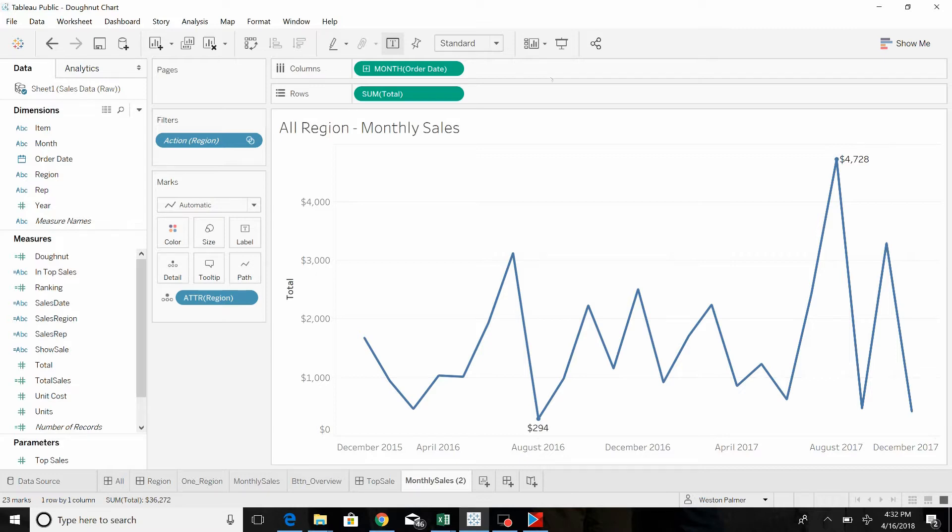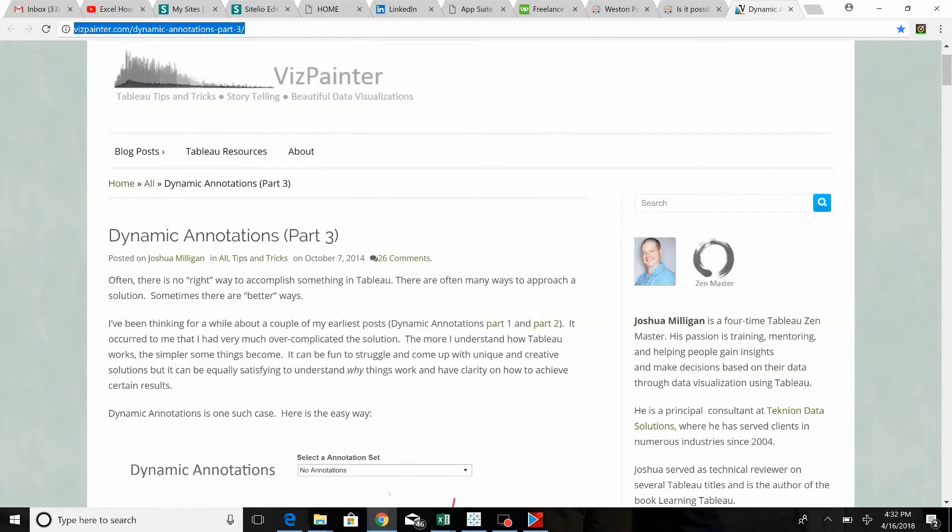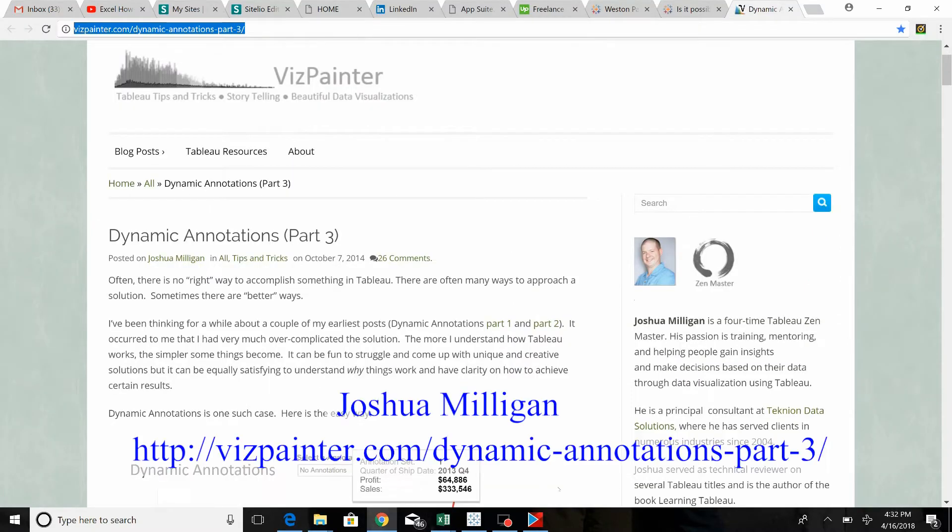The genius behind this, or how I figured this out, was following Joshua Milligan's article on VizPainter. It's part three called Dynamic Annotations, and you should see his name and website there in the footnote.